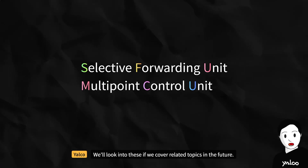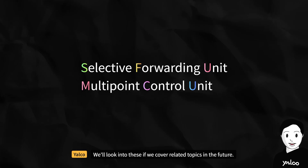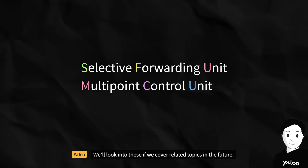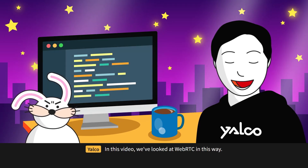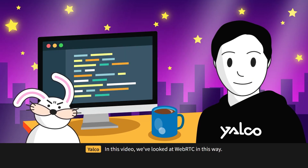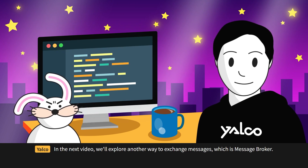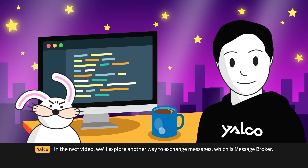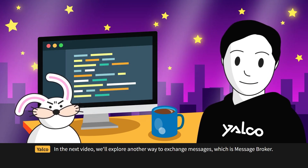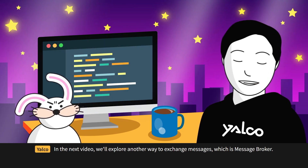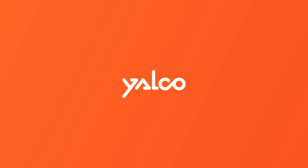We'll look into those if we cover related topics in the future. In this video, we've looked at WebRTC. In the next video, we'll explore another way to exchange messages, which is MessageBroker. See you in the next video.